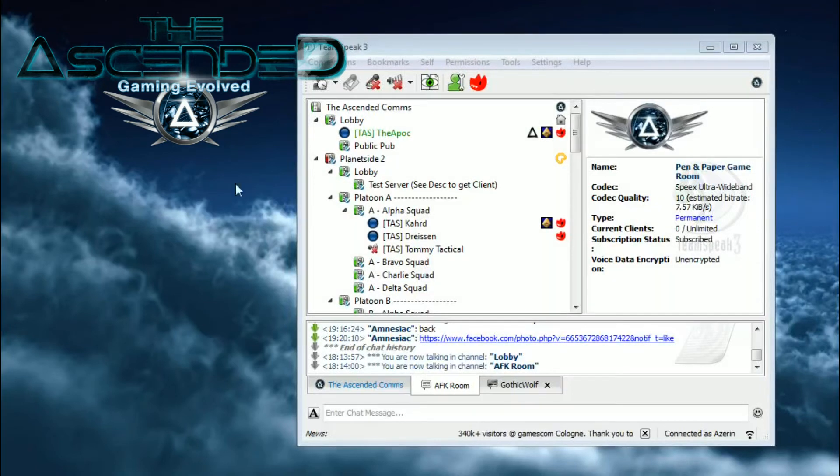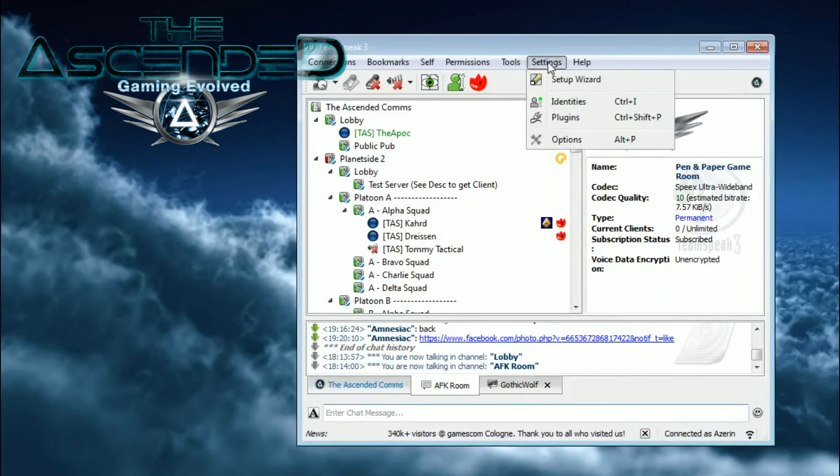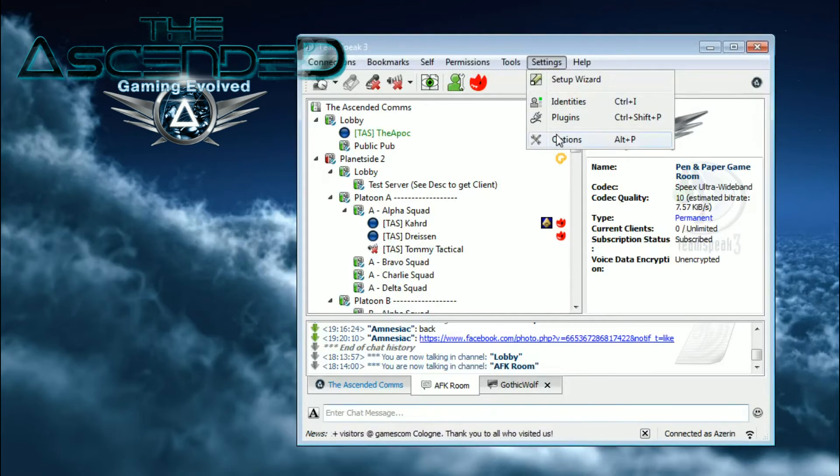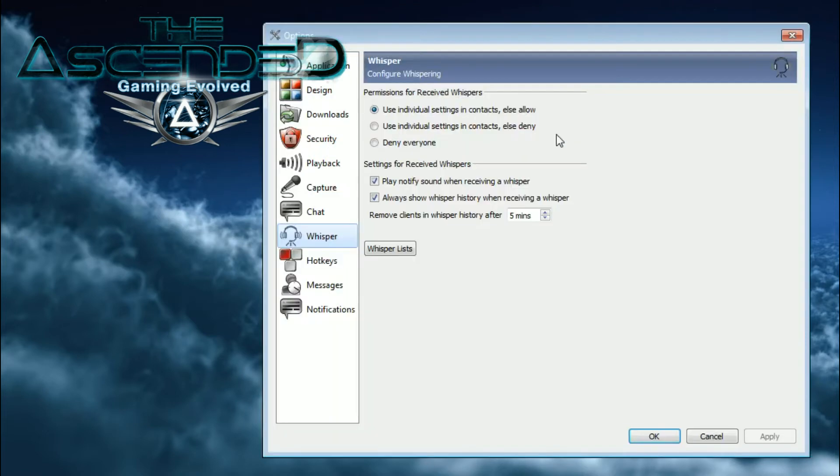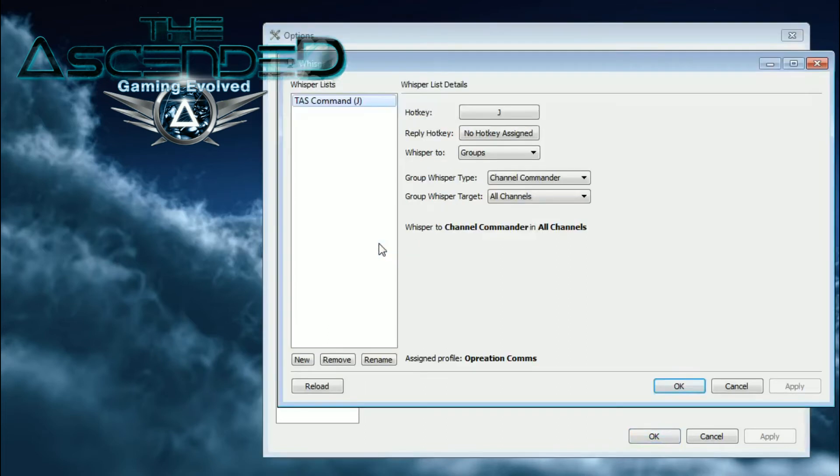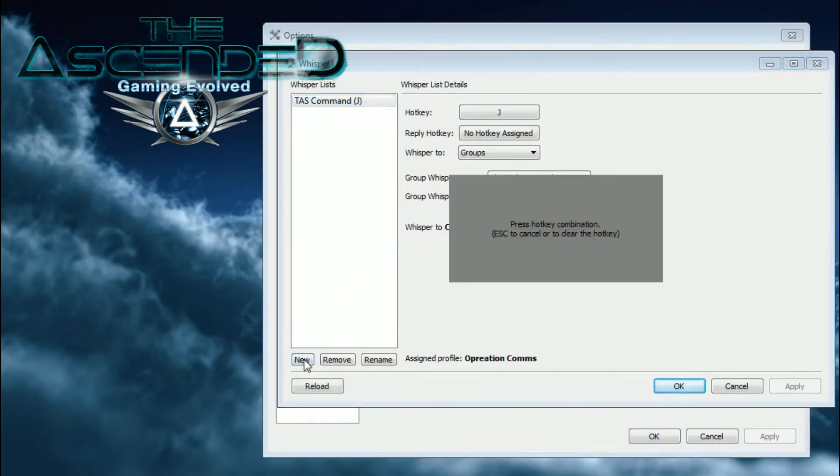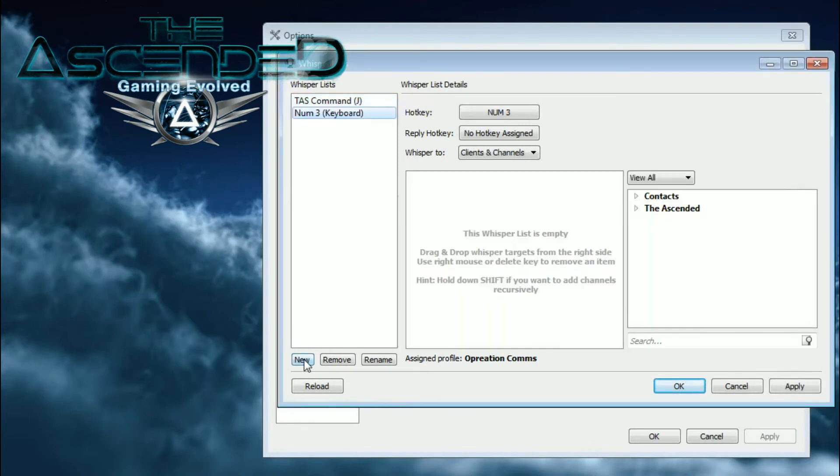To do this, go to Settings, Options, Whisper, then click Whisper Lists. Once this is open, click New and select which key you would like to use.